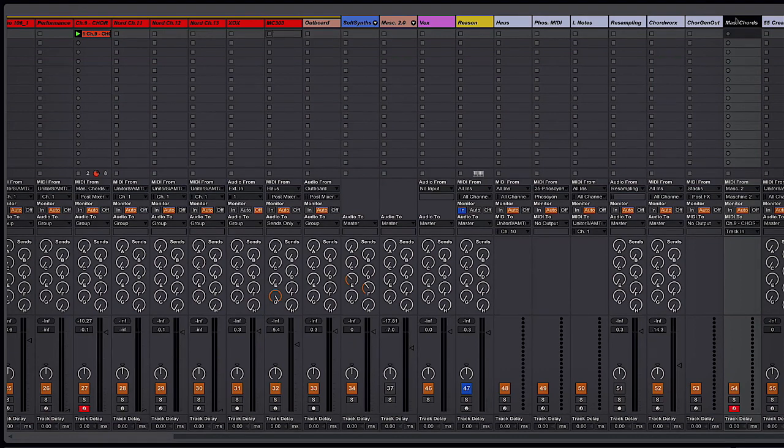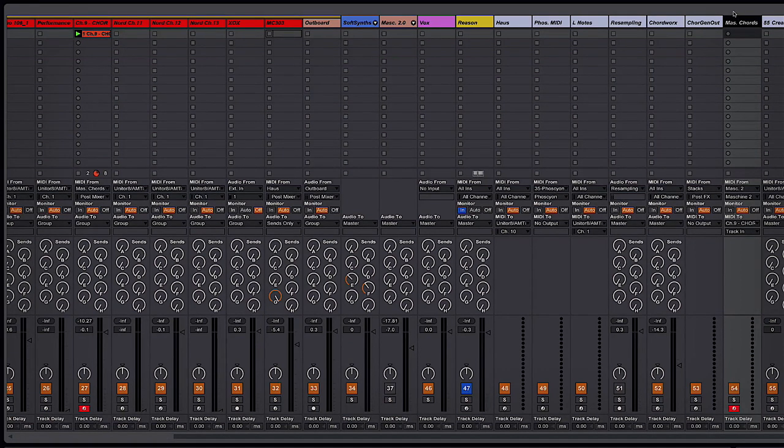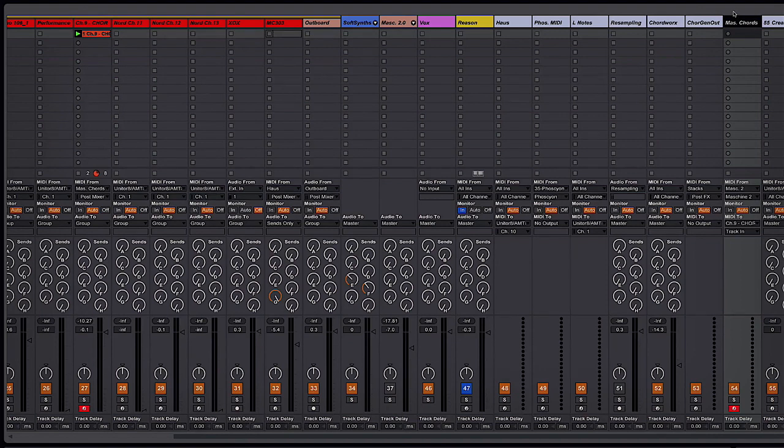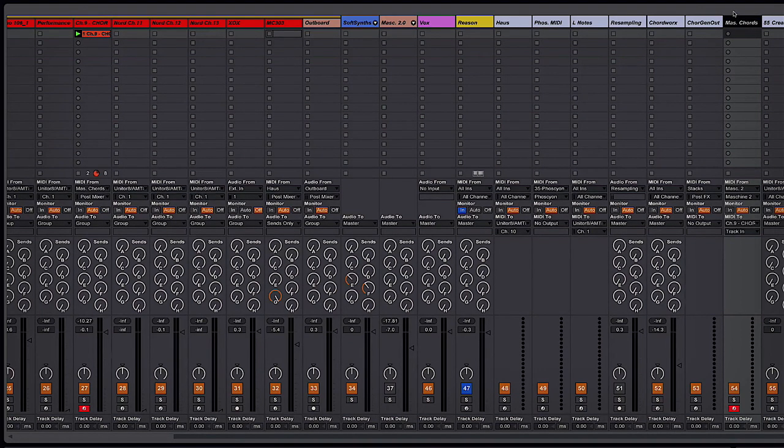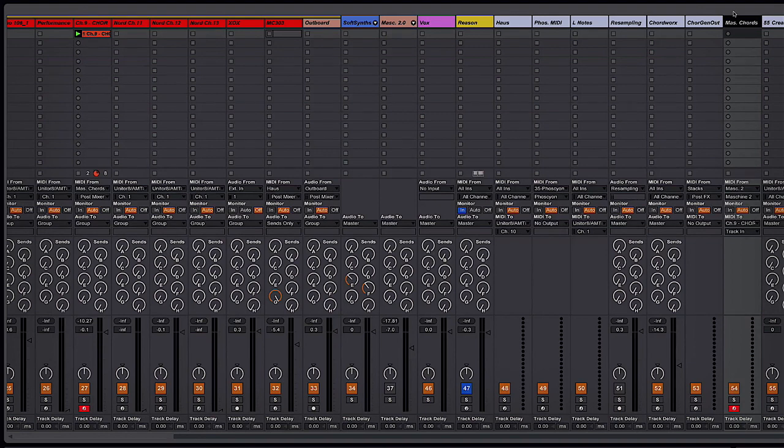So to go about that process, first of all you want to make sure that you're using the VST version of Machine 2.0 because as you may remember VST sends MIDI in a different way.